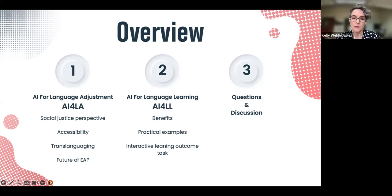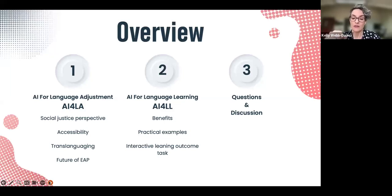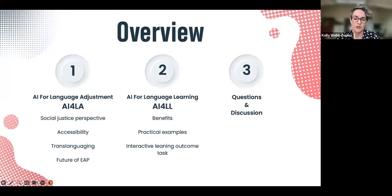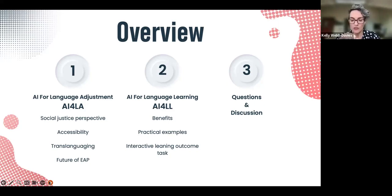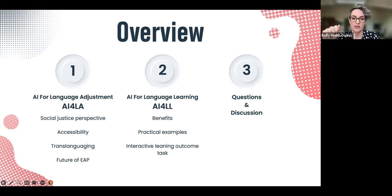The second part will be about students using AI for language learning, with more practical examples about what I've done in class and how I've incorporated AI, translanguaging and linguistic justice. I've also got an interactive task, though I may skip it if time is short because I think questions and discussion might be more valuable.